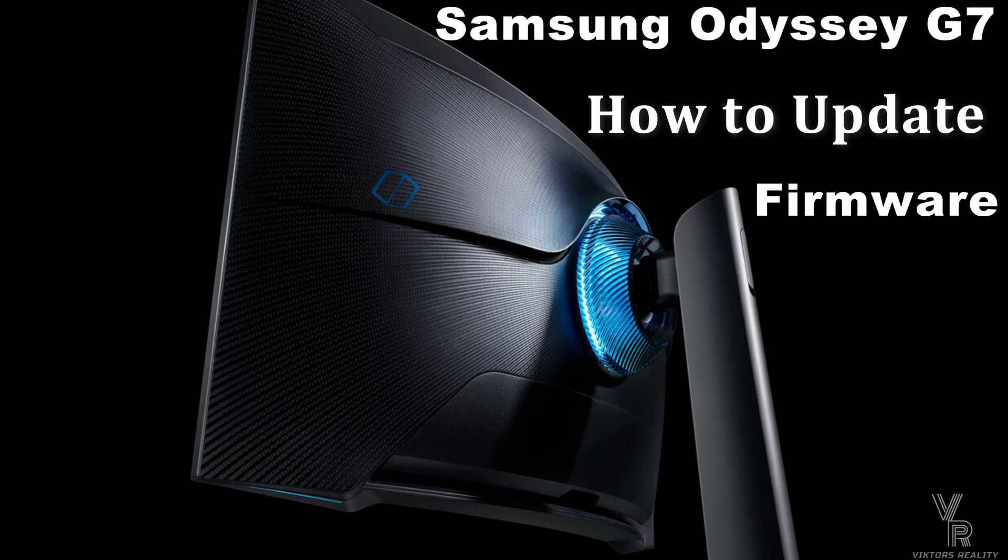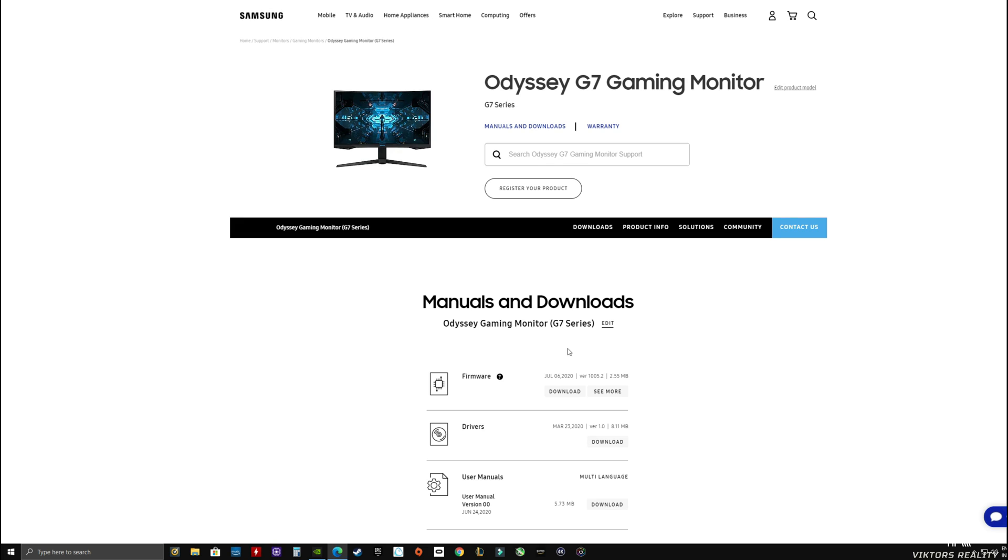How do you update your Samsung Odyssey G7's firmware? Hi friends, welcome to Victor's Reality. Today I'm going to show you how to easily update your Samsung Odyssey G7's firmware.